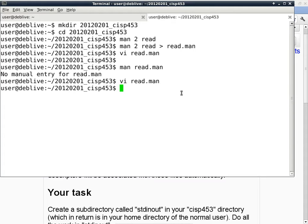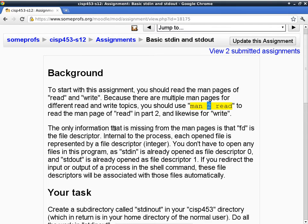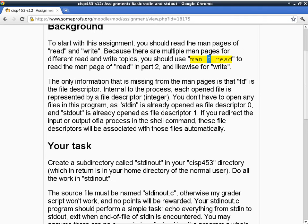Any other questions about reading man pages or how to access manual pages for various functions? The only information missing from the man page is that FD is the file descriptor — internal to the process, each open file is represented by a file descriptor. You don't have to open any files in this program because standard in is already open as file descriptor 0 and standard out is already open as file descriptor 1. So the FD argument to read and write can be just an integer 0 or 1.